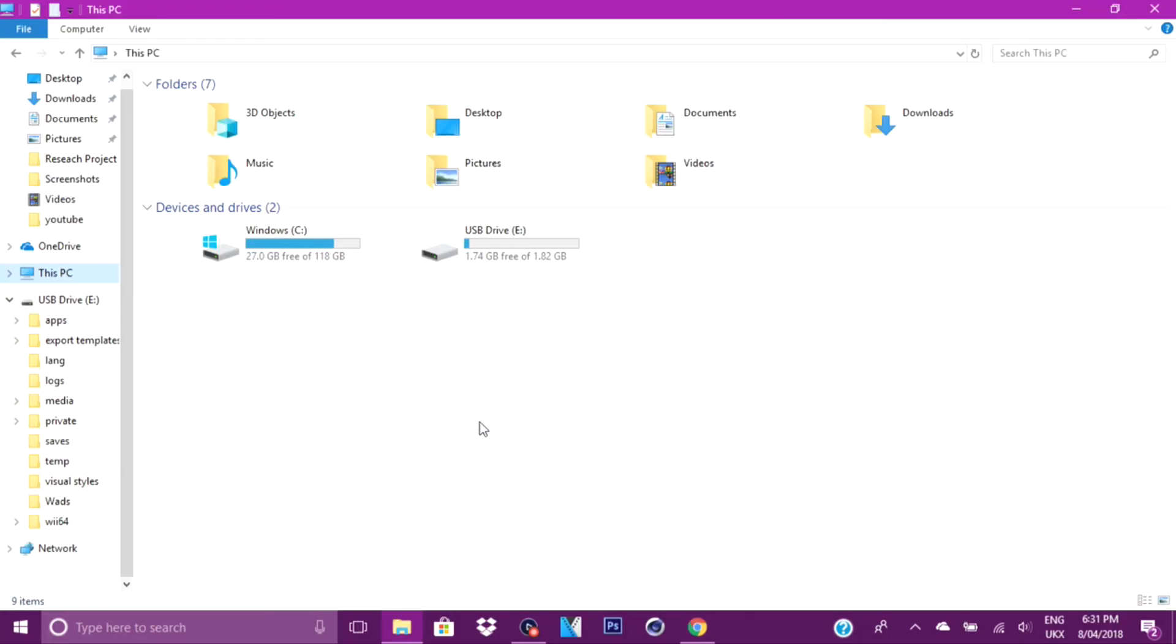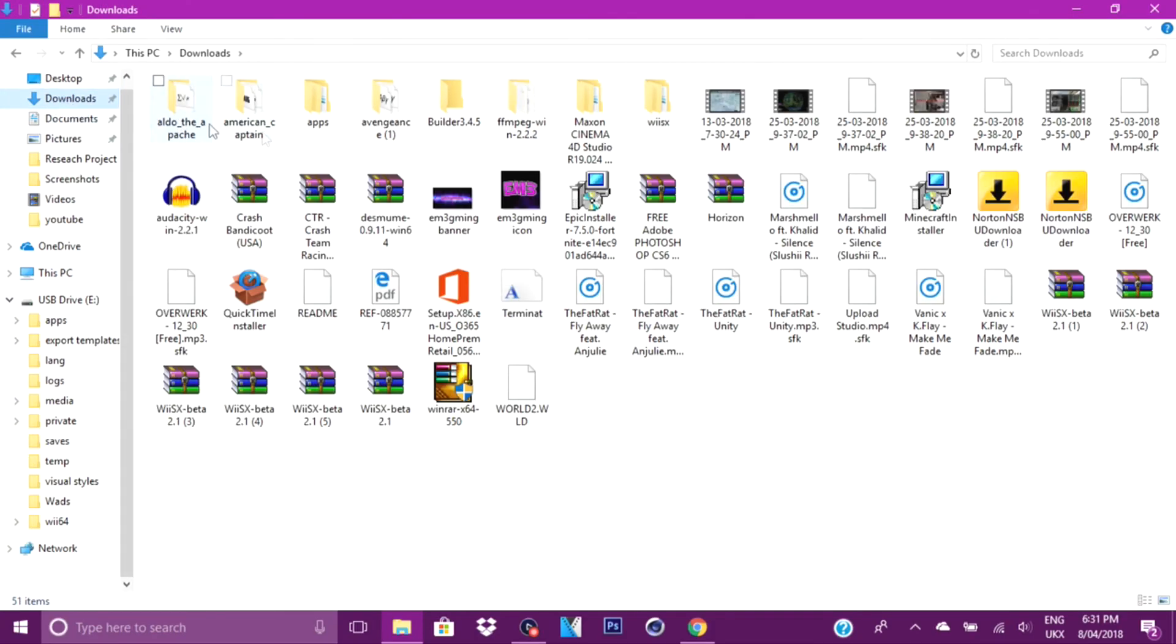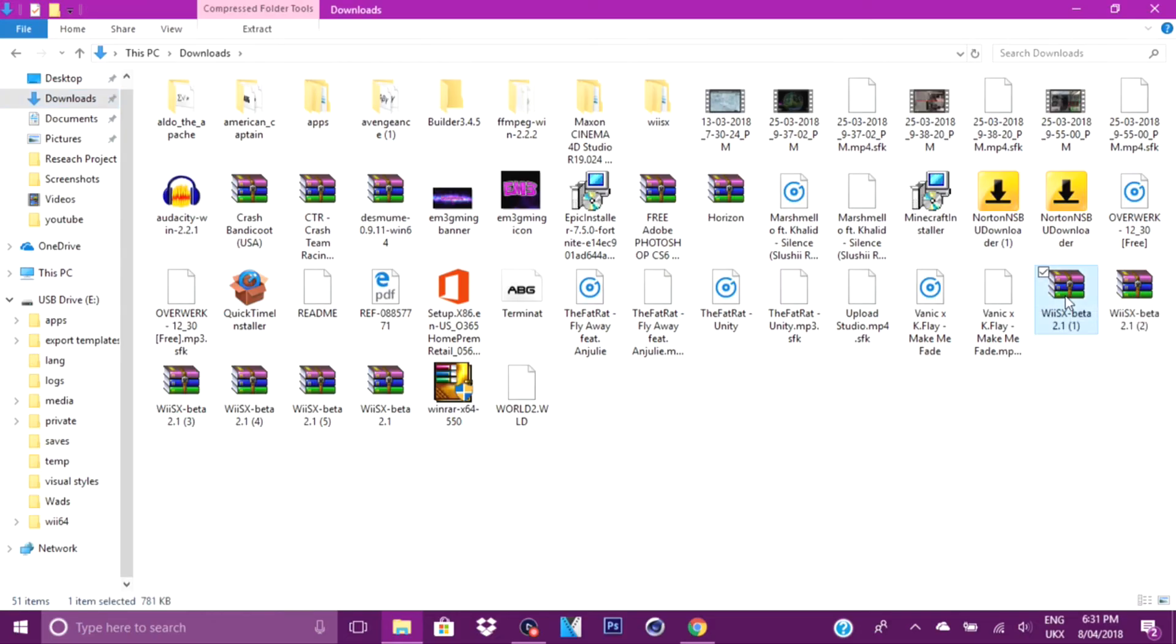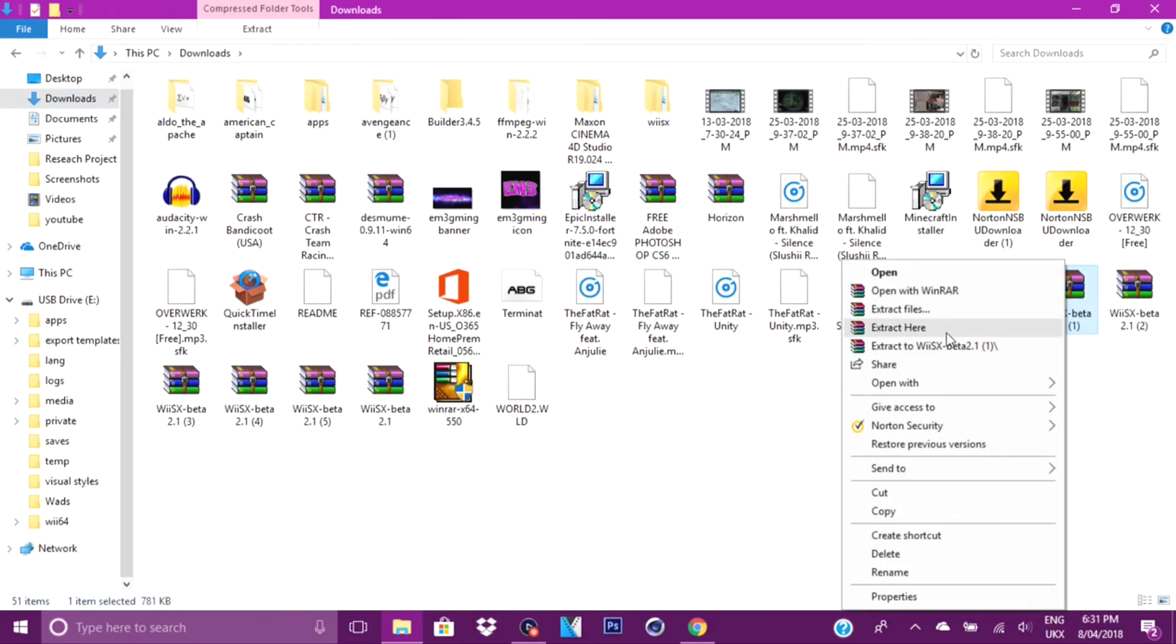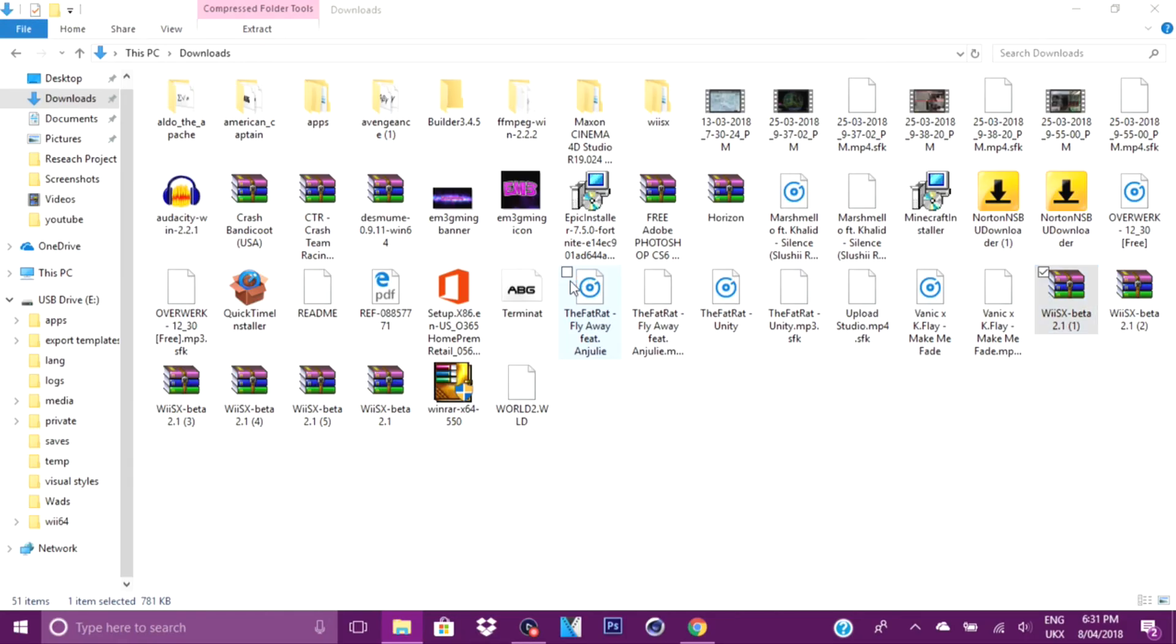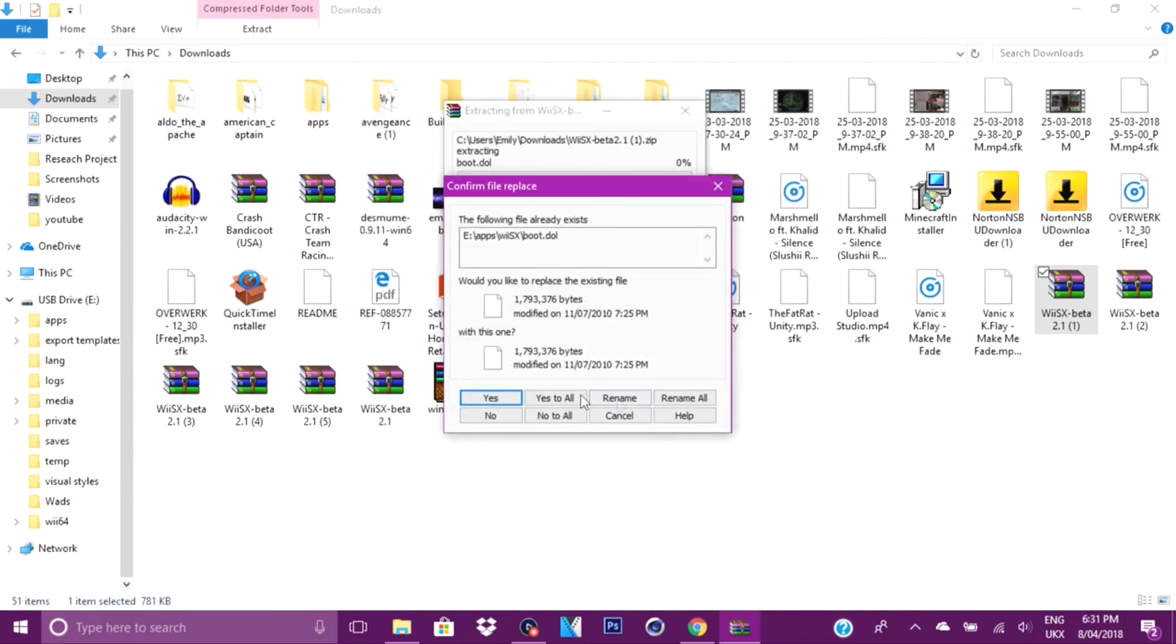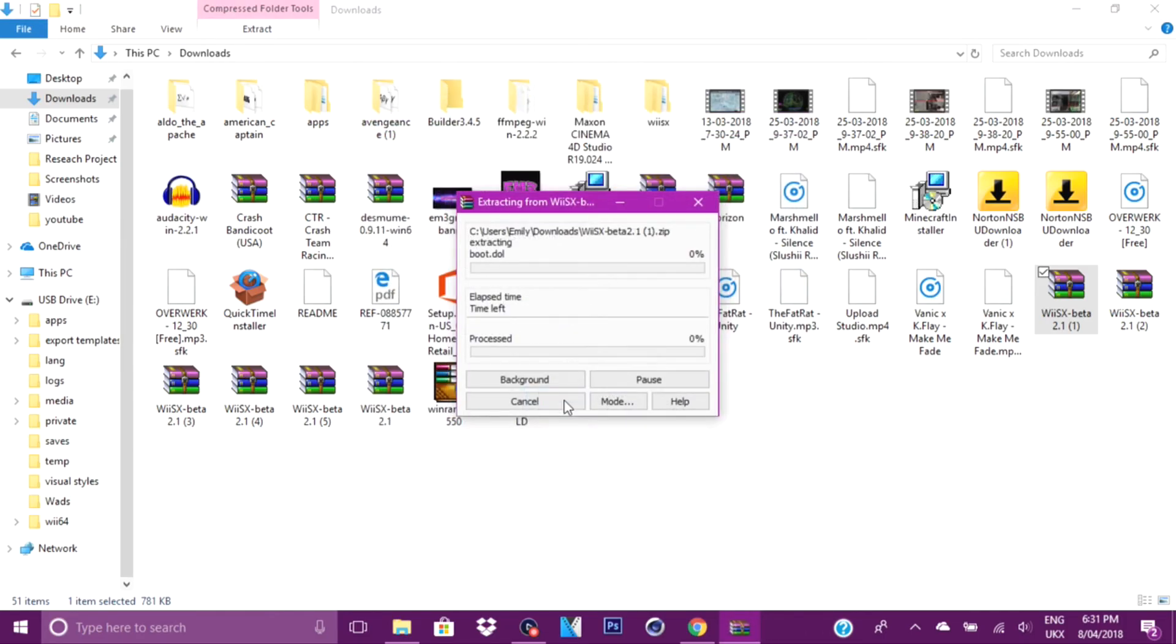Once your game and your emulator has downloaded, you want to go find your downloads folder. As you can see, this is the emulator right here. What you want to do is extract it, go to extract file, then you want to go find your SD card and click OK, and it will move it over. Click yes to any files that need to be replaced.